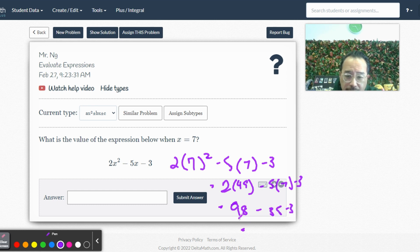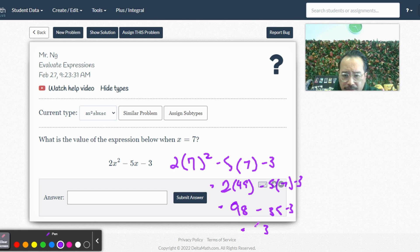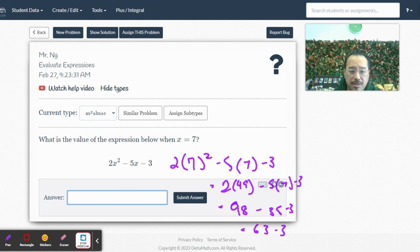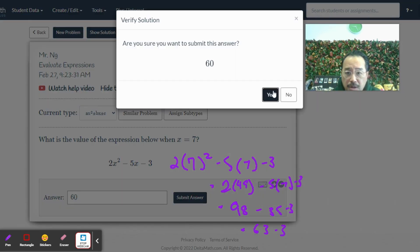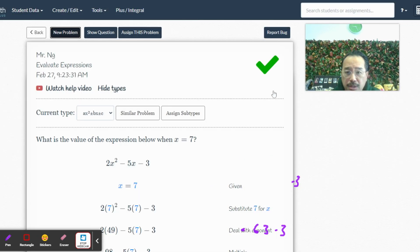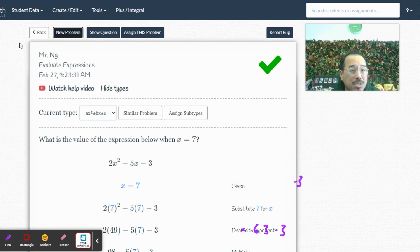Left to right. 98 minus 35 is 63, right? 8 minus 5 is 3. 9 minus 3 is 6. 63 minus 3. That's 60. Like that. Okay. I got it right. And that's it. All right. So that's how you do these questions.